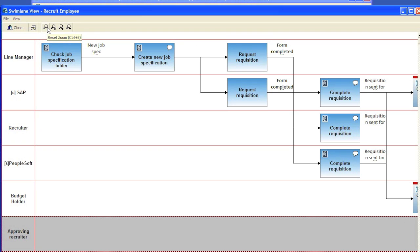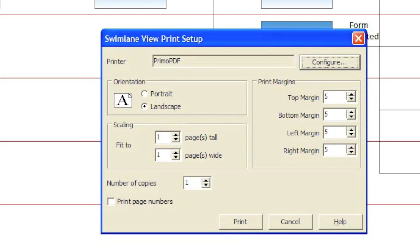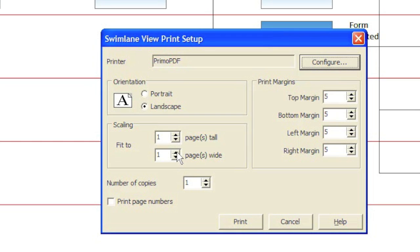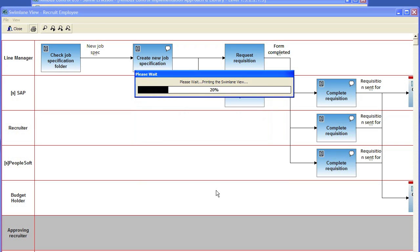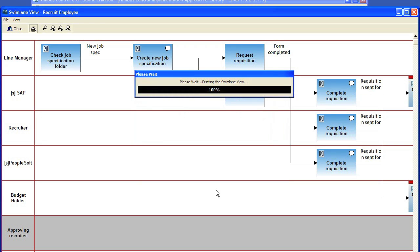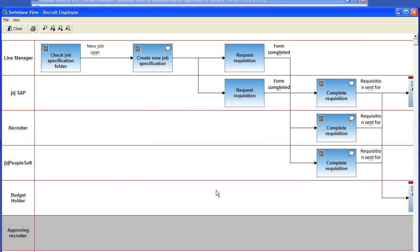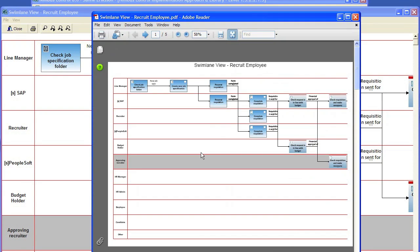And the last part of this is, of course, printing. So I have a PDF printer here installed. I have it set to landscape, make it maybe five pages there and we click print. And now we have the PDF.